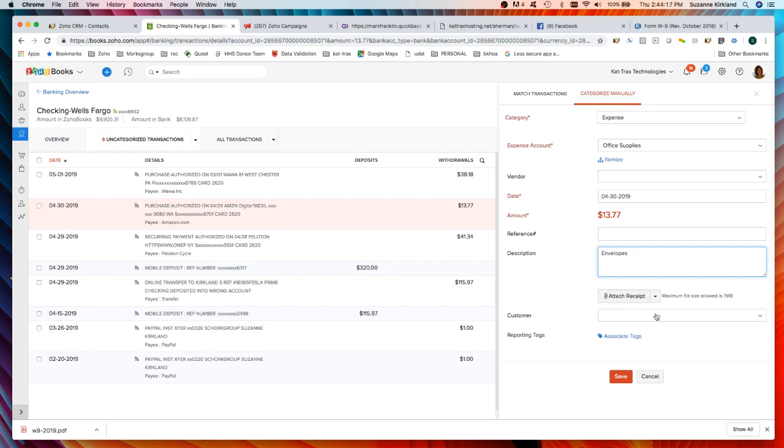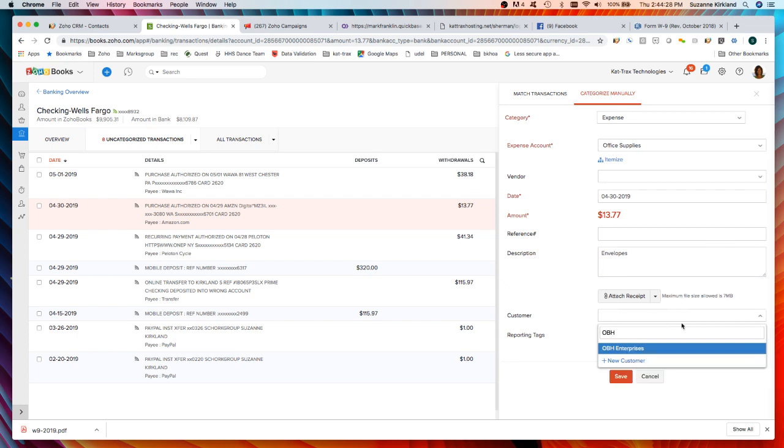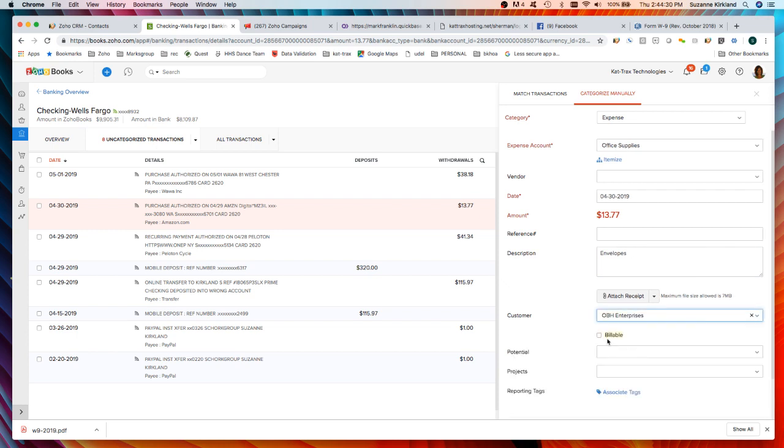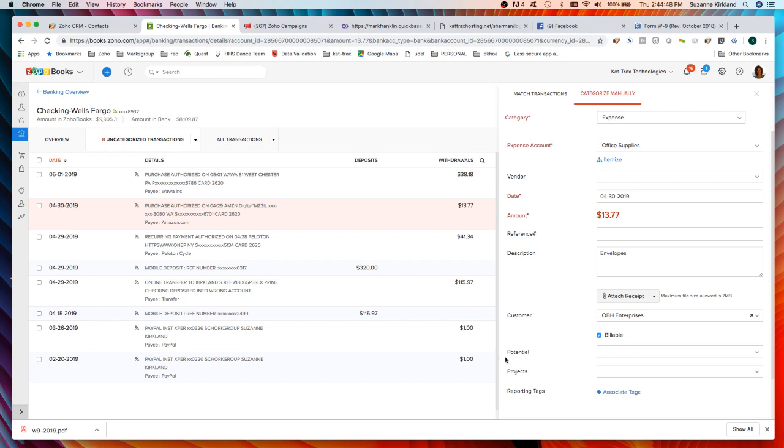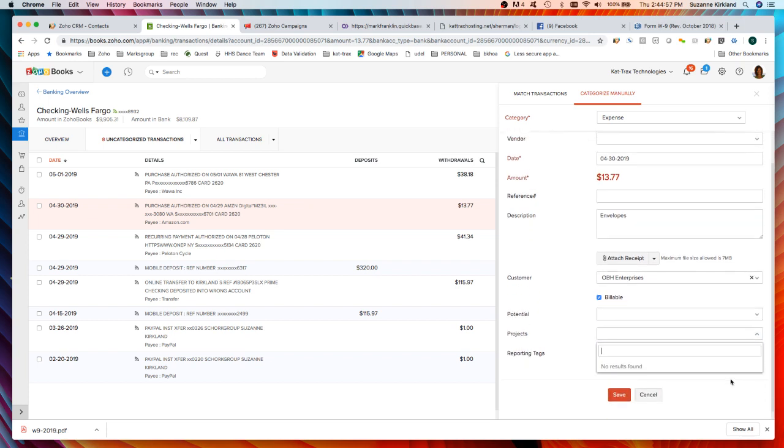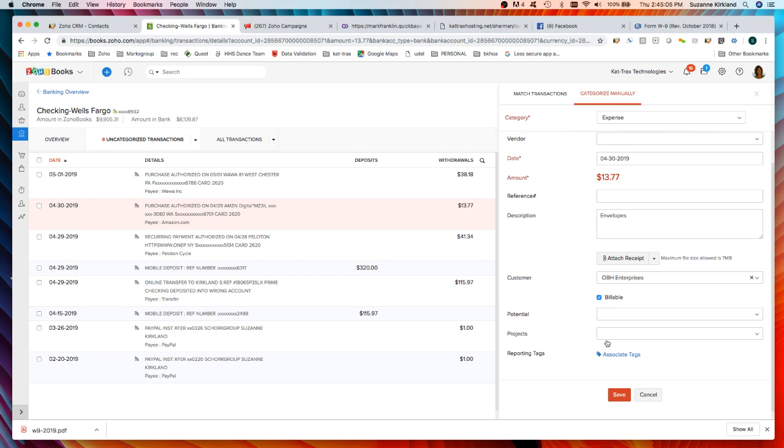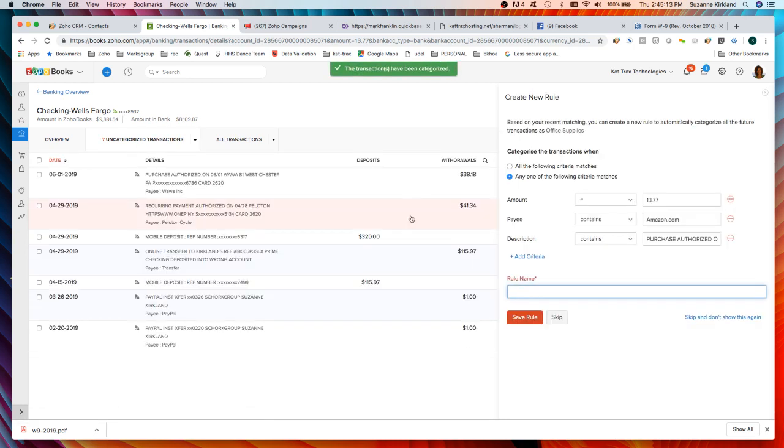Lastly we can also bill this out to a customer. If I bought these envelopes for one of my customers I could choose that customer and say this is billable, so it was my expense but I'm going to pass that on to my customer. If you have CRM or projects integration you can also attach this particular expense to a potential or a deal in your CRM account or a project within Zoho Books and then I just click save and now that's been categorized.